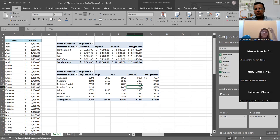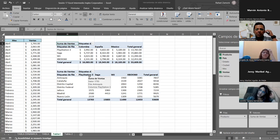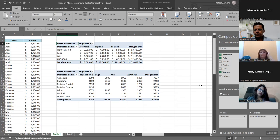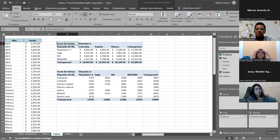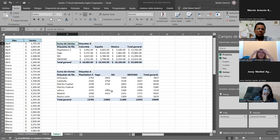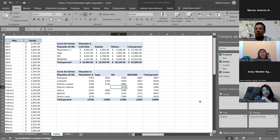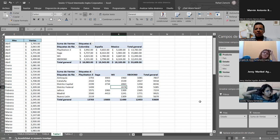Marvin pregunta cómo volver a abrir los campos de tabla dinámica que cerró. El instructor dice: menos mal que preguntó, porque muchos cuando ven que desapareció dicen que no saben qué hicieron y borran todo y lo vuelven a hacer, o cierran el archivo. No necesitan hacer eso. Una vez que tienen la tabla creada, van a la pestaña analizar tabla dinámica, en el grupo mostrar, y ahí verán que no está seleccionado lista de campos. Le dan clic y les vuelve a aparecer.